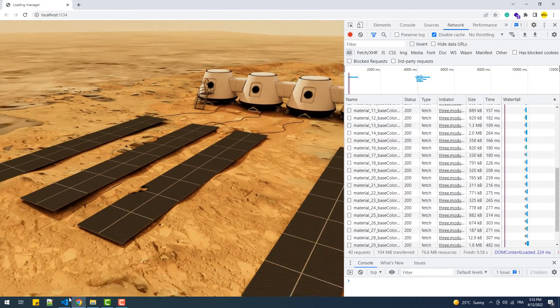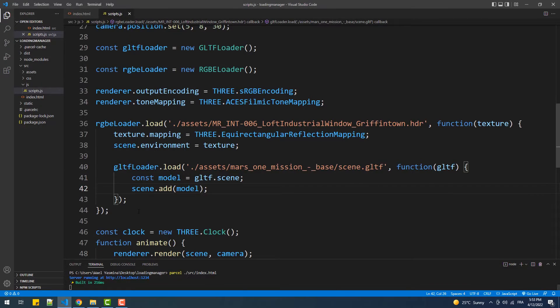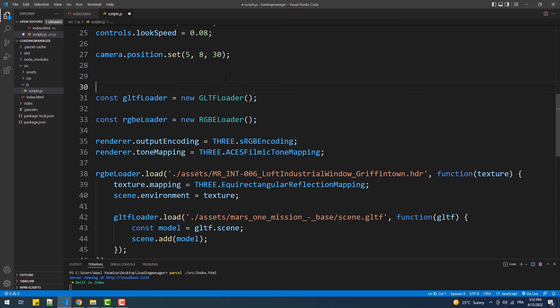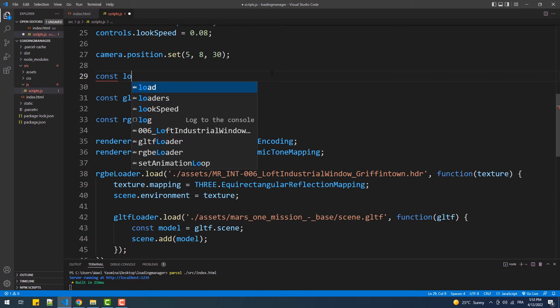Now the first thing we are going to do is create an instance of the LoadingManager class, then pass that instance to the GLTFLoader constructor.